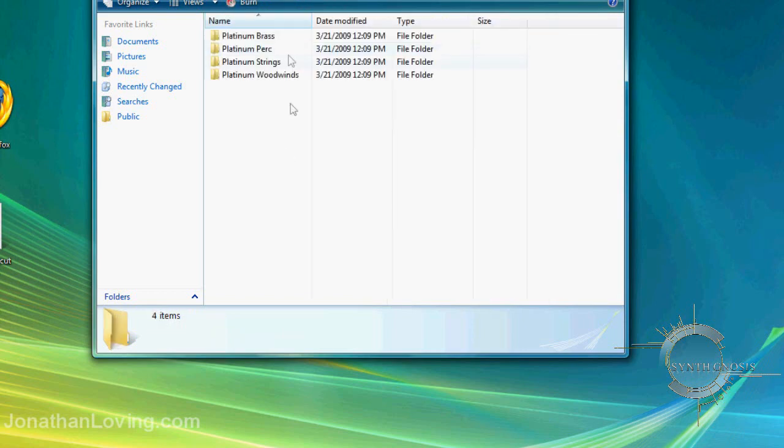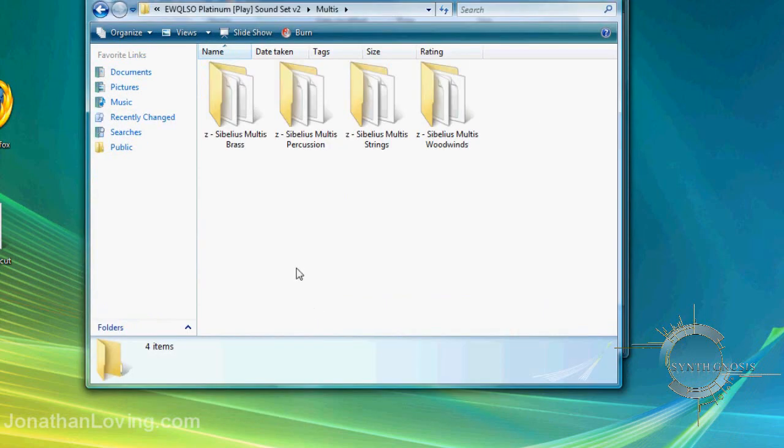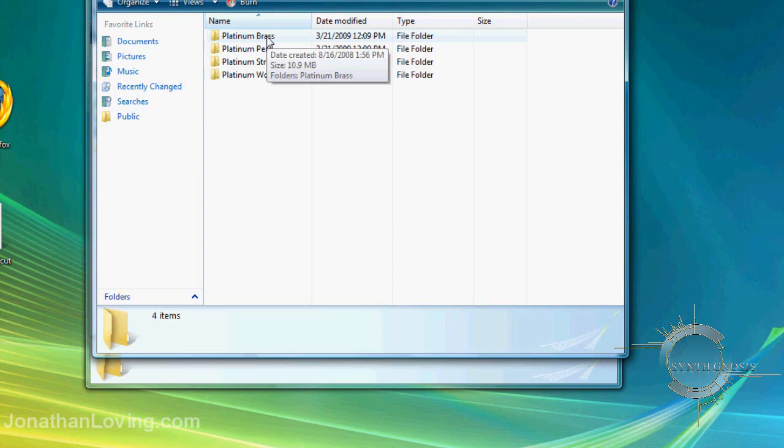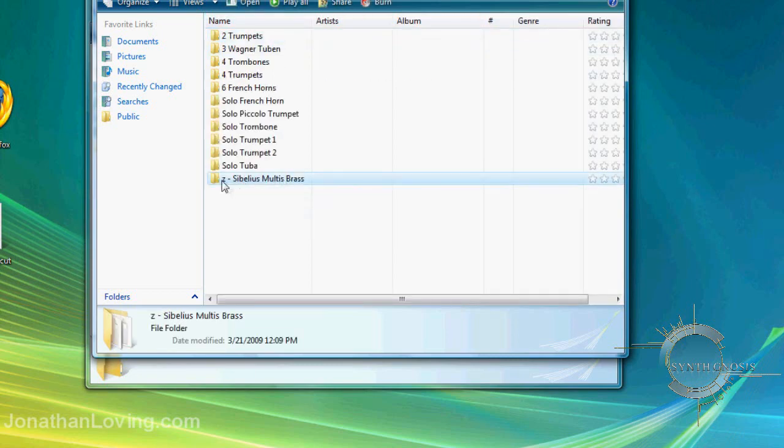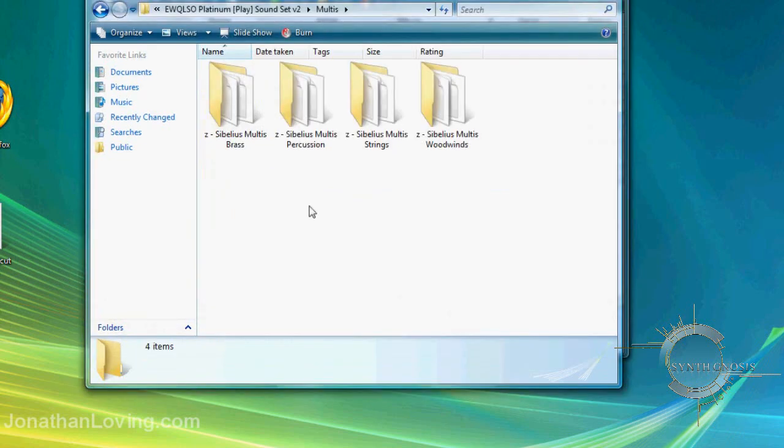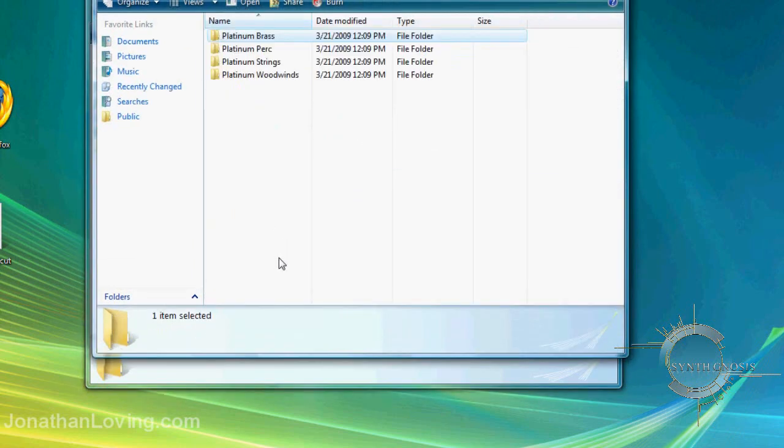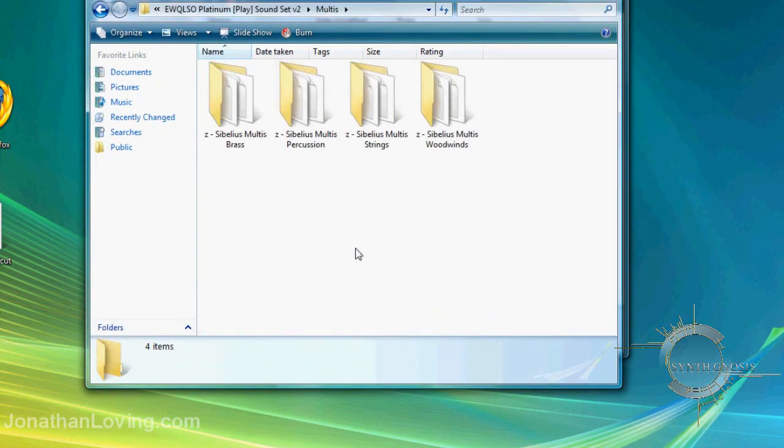You'll see four different sections of the orchestra here. Go back to the soundset and you'll see four different folders. Take these folders and drop them into each corresponding section of the orchestra. For example, I've dropped the folder into the Brass directory. You need to do the same for each section: Brass, Percussion, Strings, and Woodwinds.